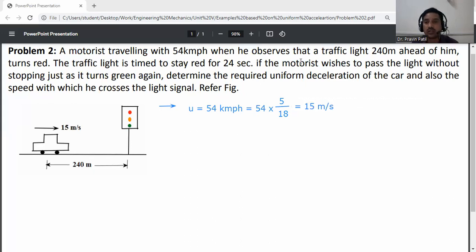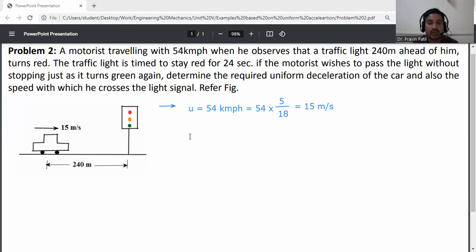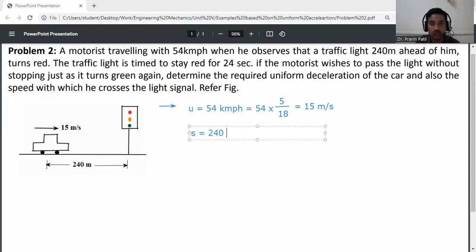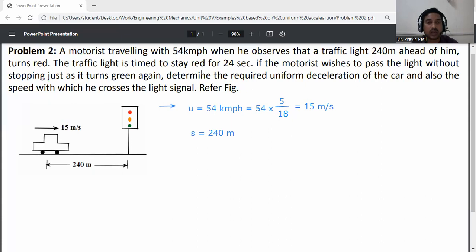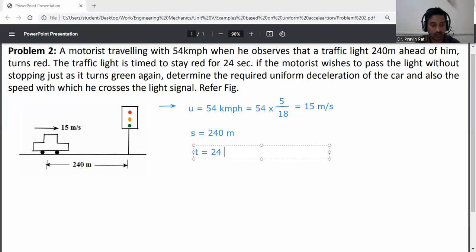The traffic light is 240 meters ahead, so s is equal to 240 meters. The traffic light is timed to stay red for 24 seconds, so t is equal to 24 seconds.